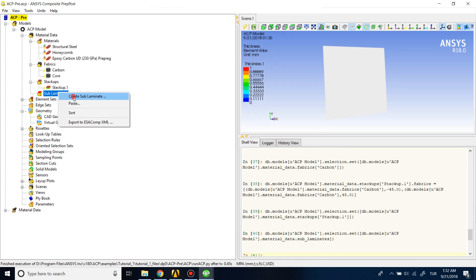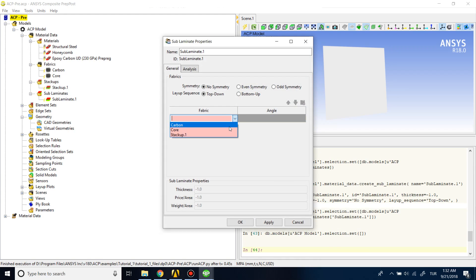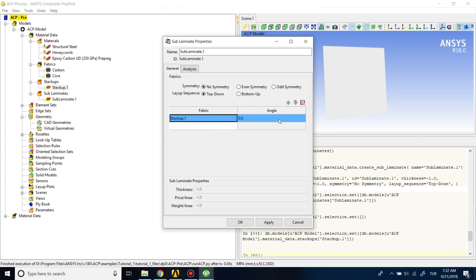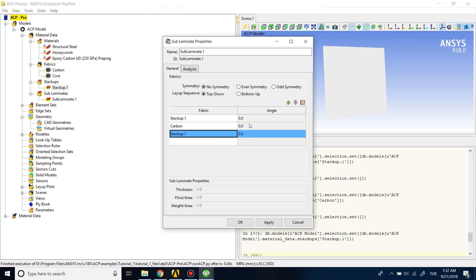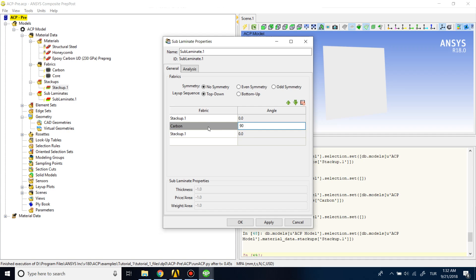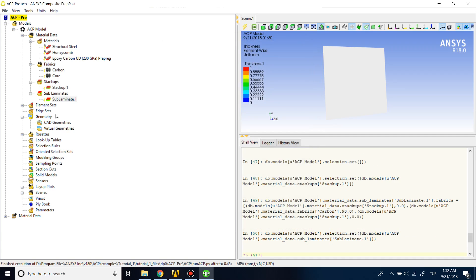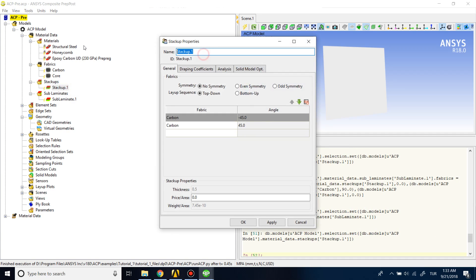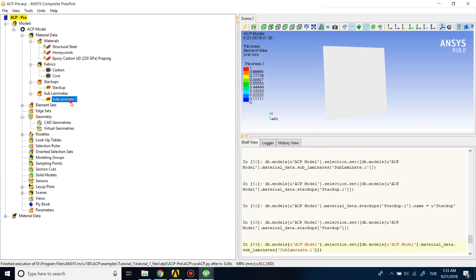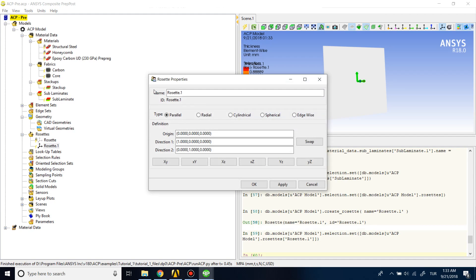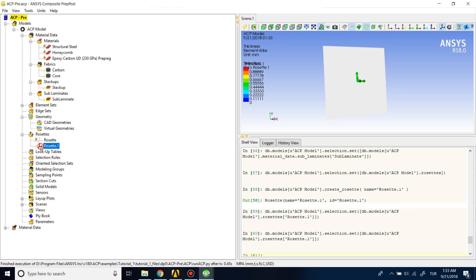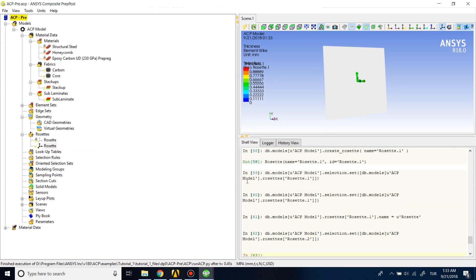I'll add a sub-laminate. You need to select your stackup for carbon and your stackup once more, and define the angle of carbon as 90 degrees. Let me rename them. We also need to add a rosette — the default properties of the rosette are fine for us.